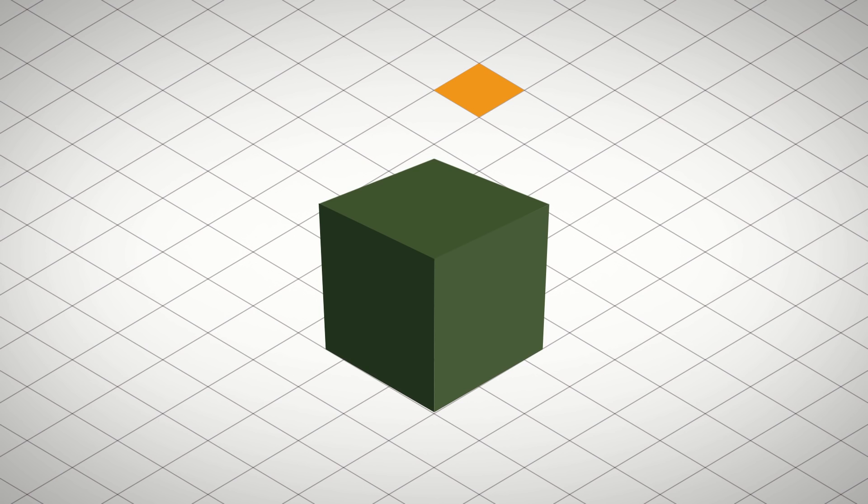In contrast to that, in isometric drawings, no matter where an object is located in the scene, it always has exactly the same size.